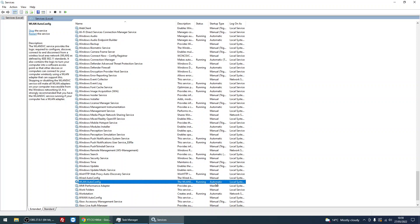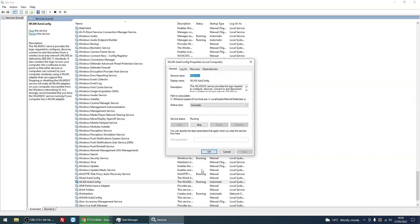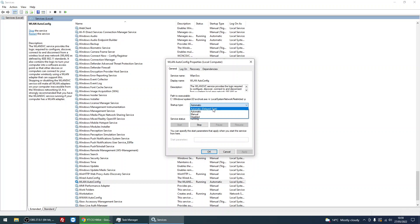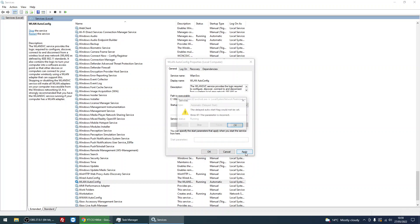We can see here it's set to automatically start on Windows logon. So if we want to delay it, all we need to do is drop down this menu, select automatic delayed start, and click on Apply.